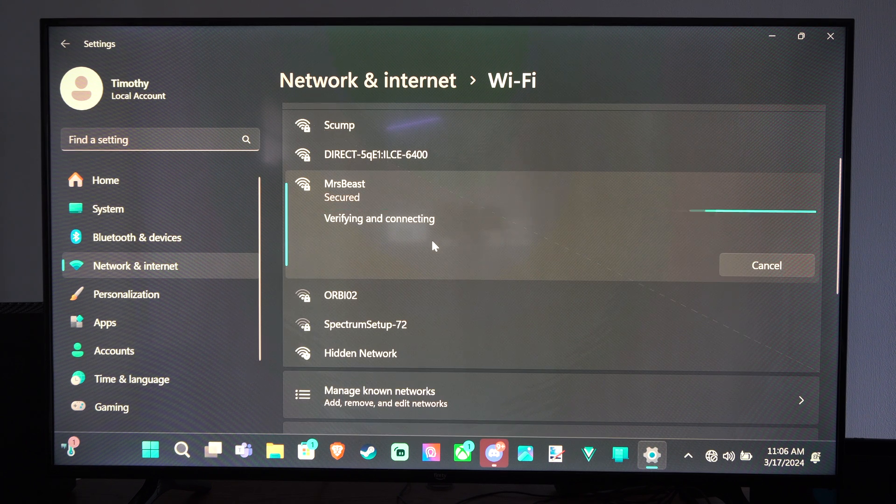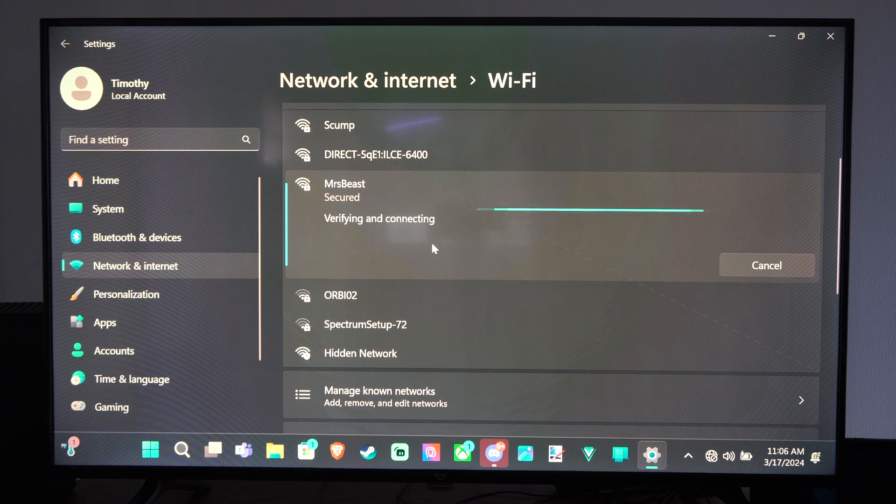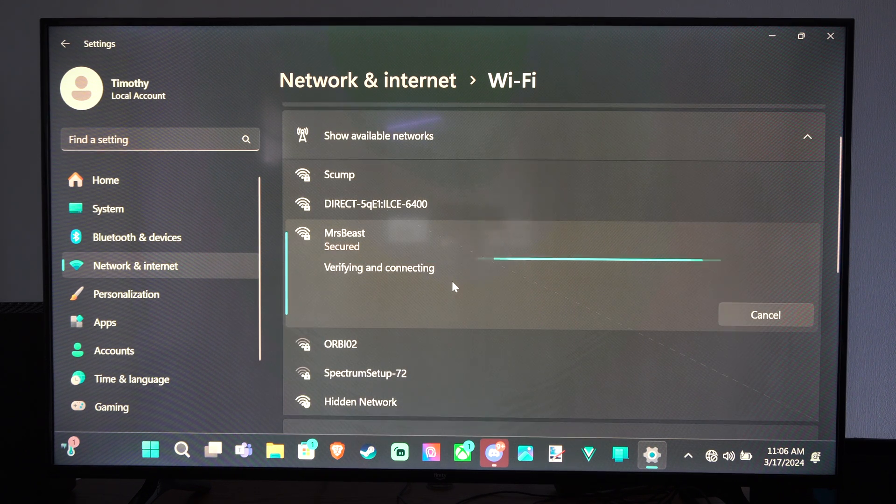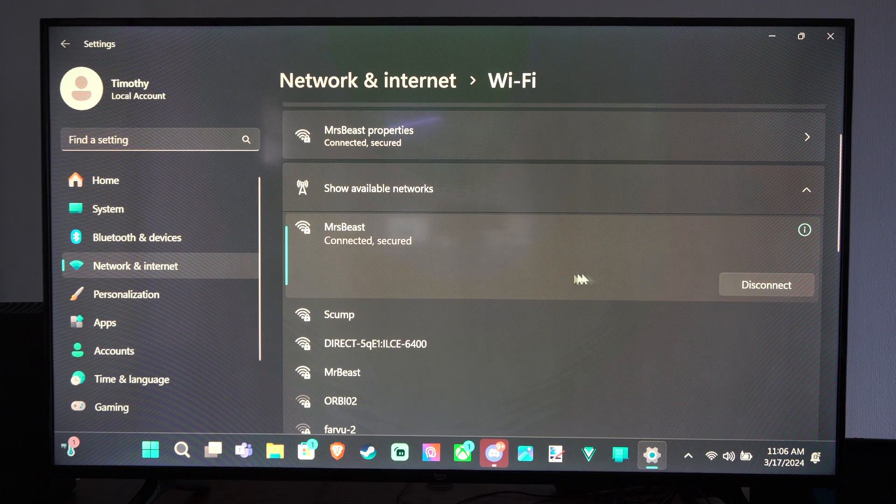And it's verifying the connection. And once I'm connected I should be able to access the internet.